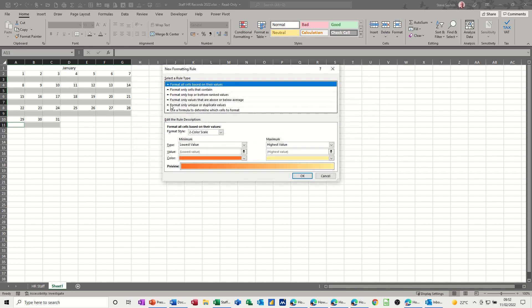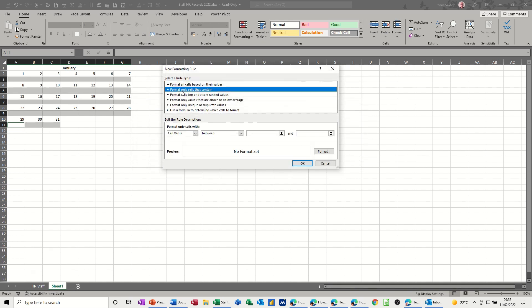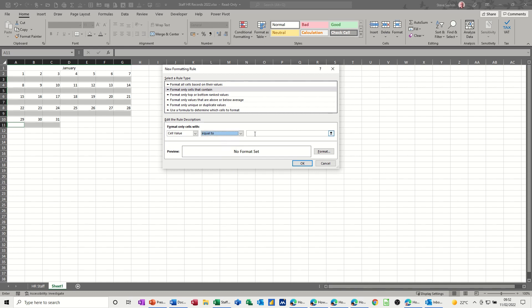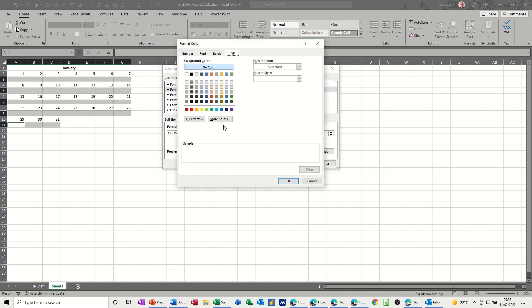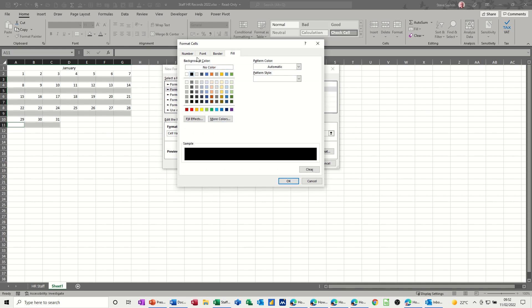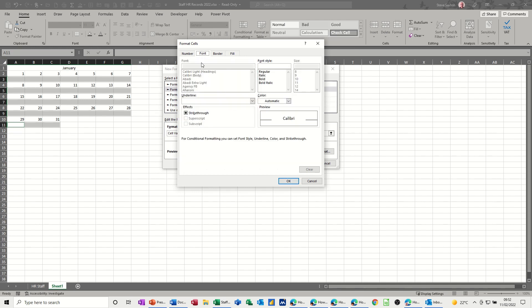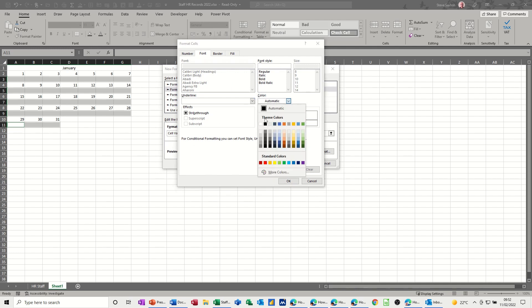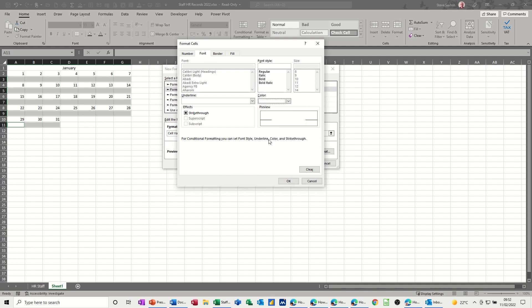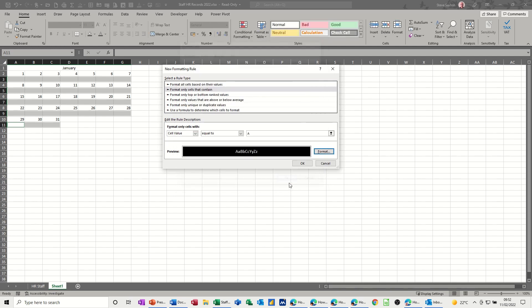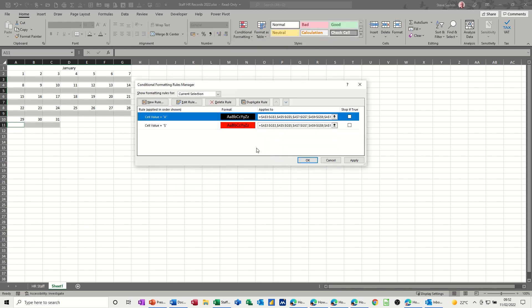New rule, second one down, format only cells that contain. It's equal to A for absent. Format black, and fill is black and font needs to be white. Like that. Okay.